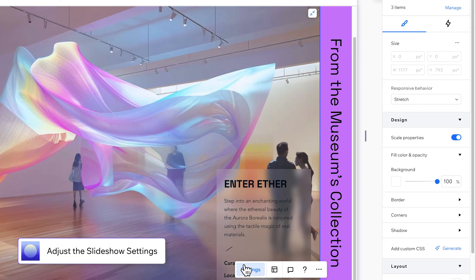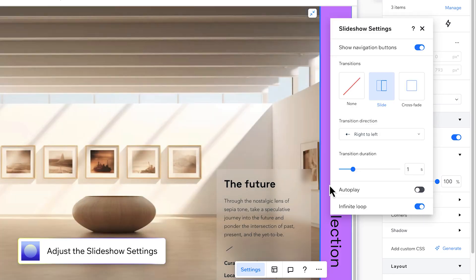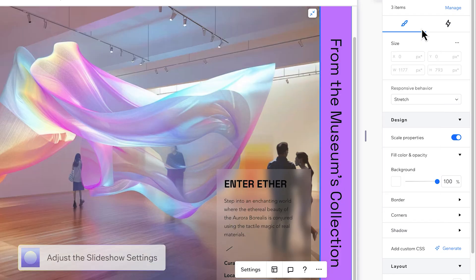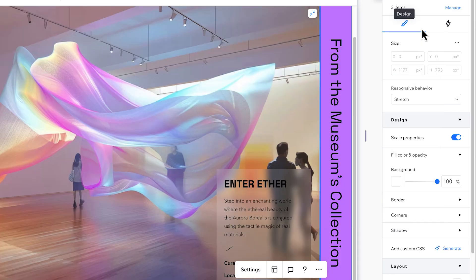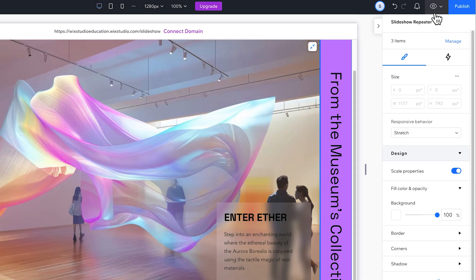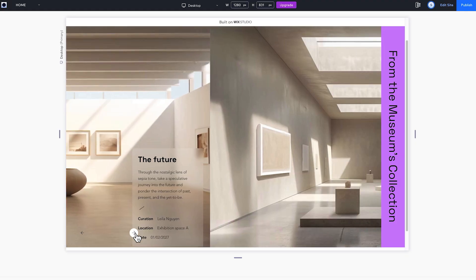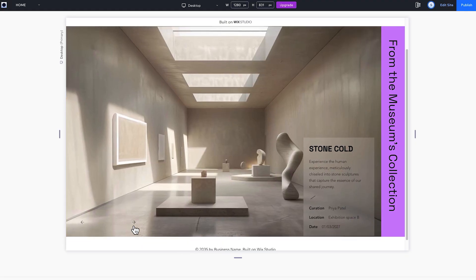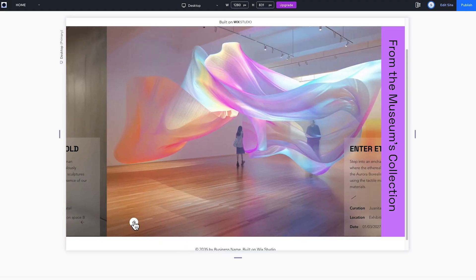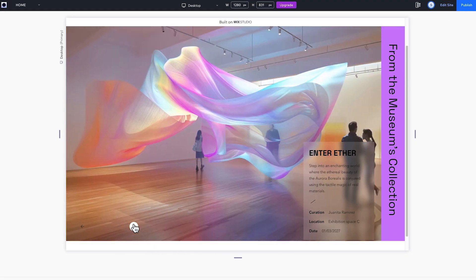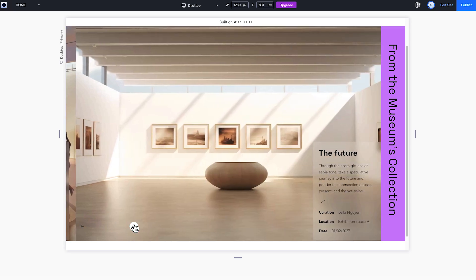Then head into the settings and adjust the slideshow behavior. And just like that, you've got a slideshow up and running. I'll see you next time.